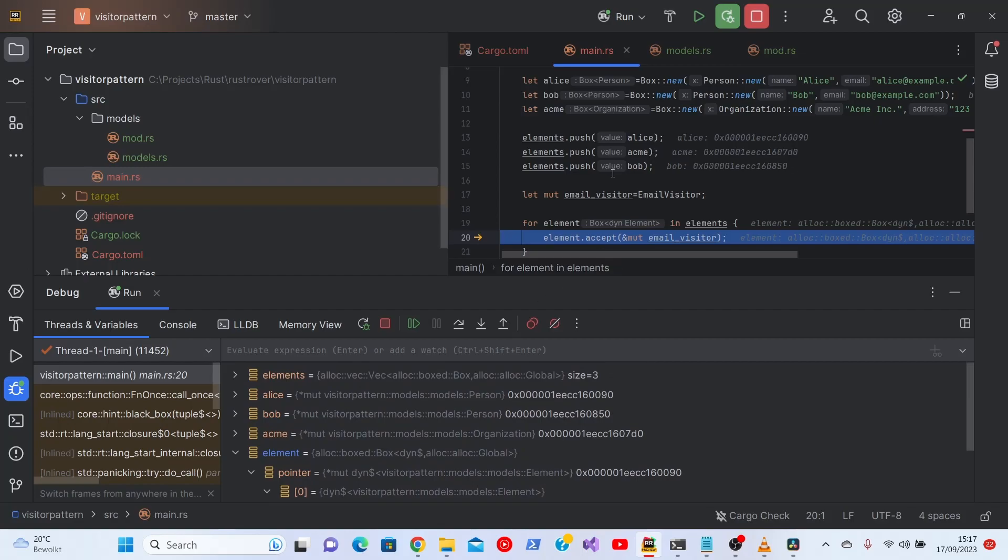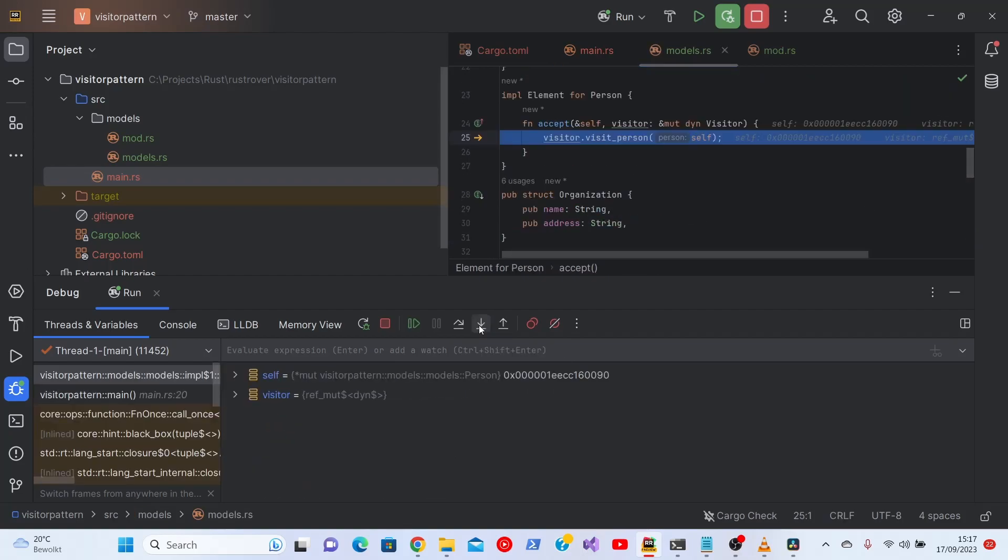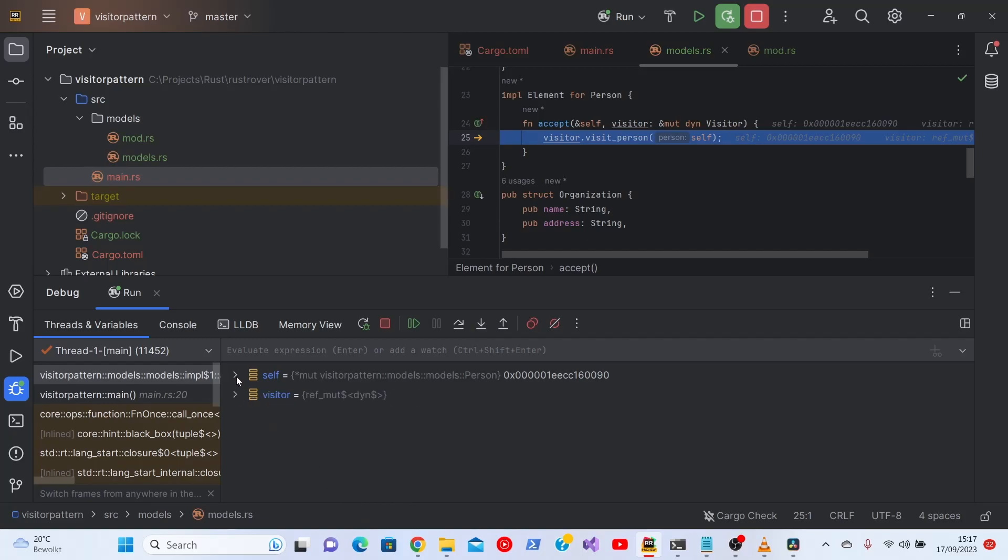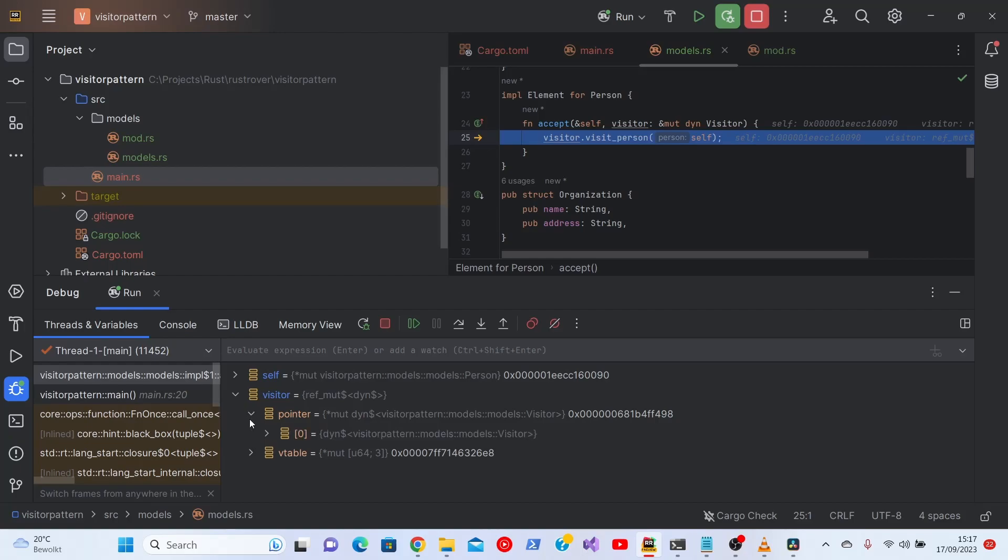Then we can step into this. Let's see what this visitor is. This is a person. Yes. But this is a visitor. No other information is available.